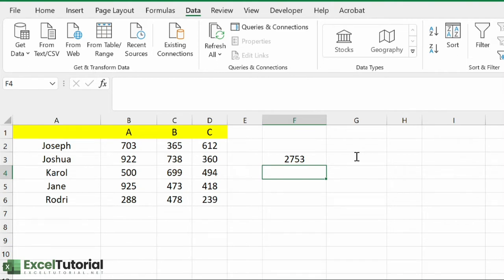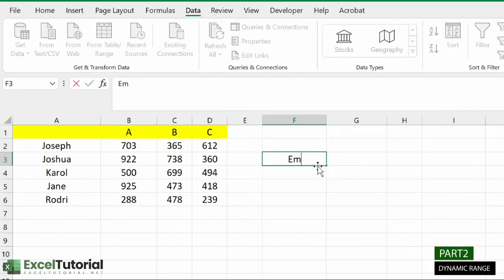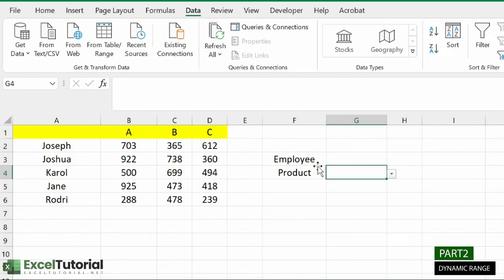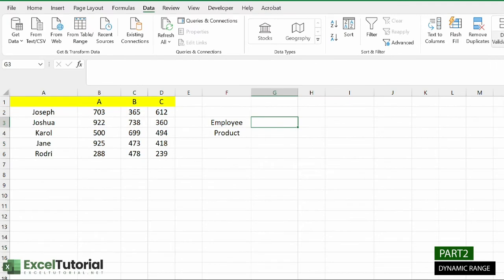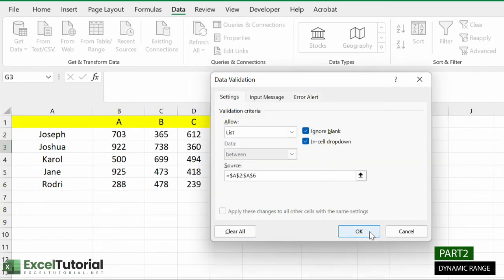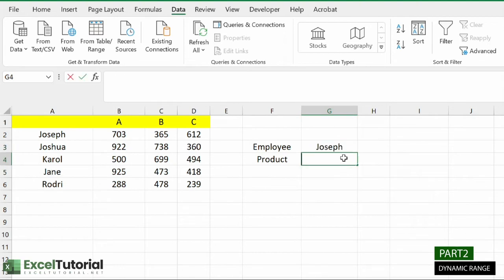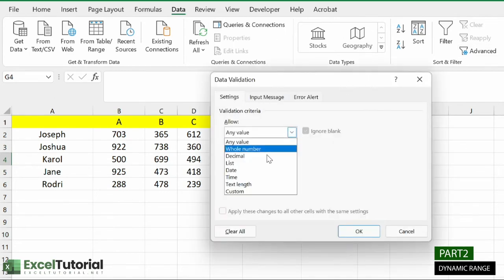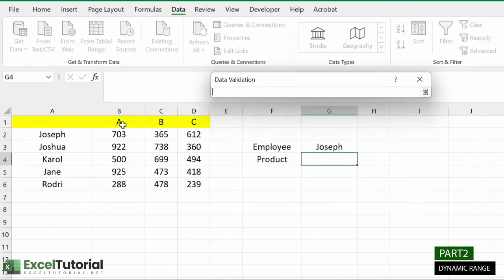Now let's create a tool and level up. First, we'll create a drop-down list — it's much easier and user-friendly. Let's add headers: 'Employee' and 'Product'. To create the drop-down list for employees, go to Data, then Data Tools, then Data Validation. Select 'List' as the type, select the employee names as the source, and click OK. Do the same for the product codes.